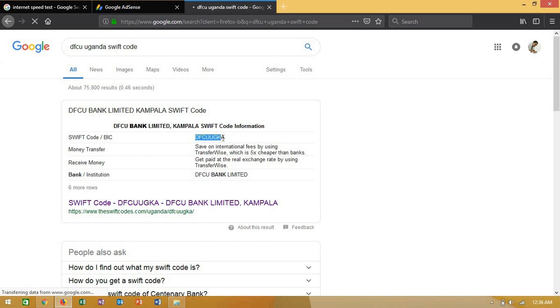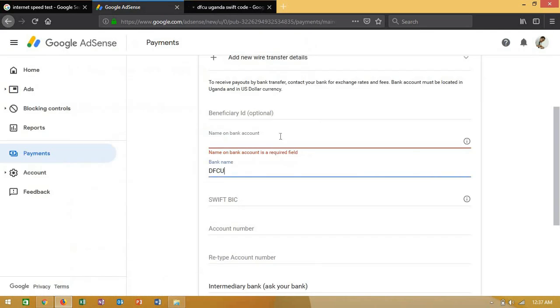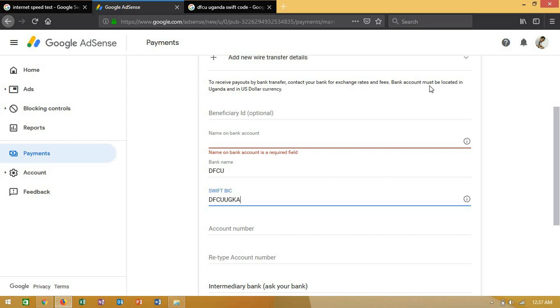Then you put it here. They're saying to receive payment, you have to have your account in the specific country you registered your AdSense account in, and your bank account has to be in dollar currency.